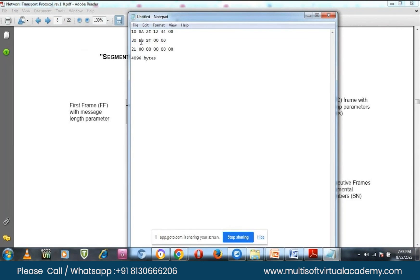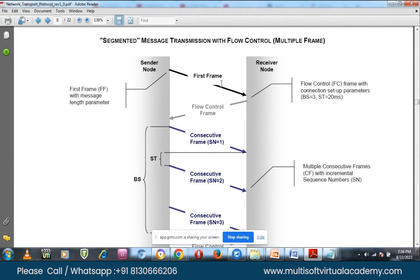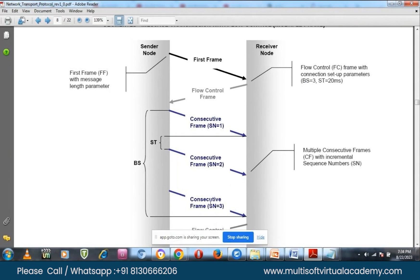In the flow control frame, BS is block size — how many frames you are going to transmit — and STmin is the separation time, the time difference between consecutive requests. For example: block size equals 3 and separation time equals 20 milliseconds. Because block size is 3, you are allowed to send three consecutive frames. For every frame there does not need to be an individual acknowledgement — the flow control frame itself confirms you are good to transmit the entire block with the given separation time.